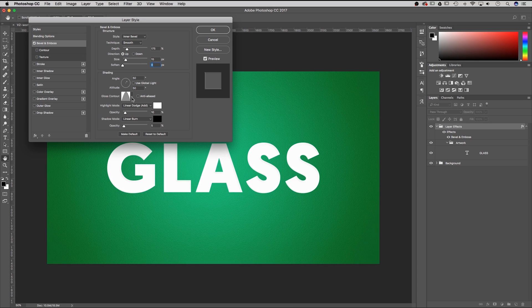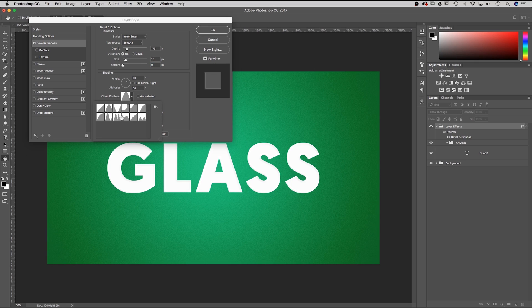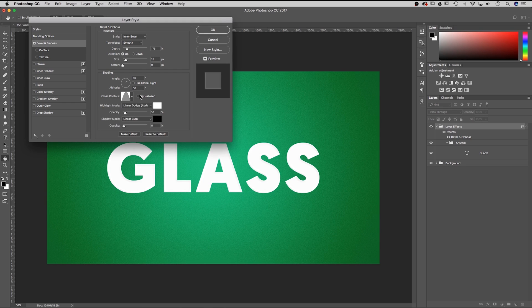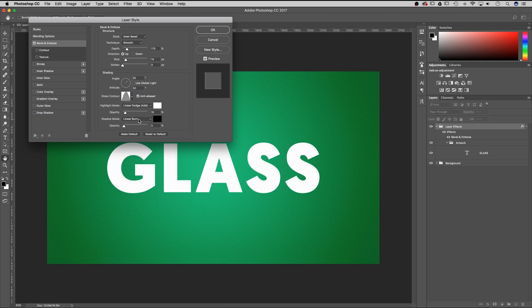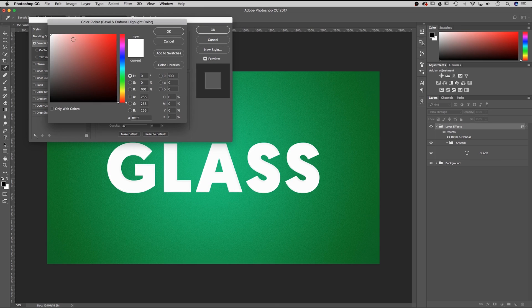If you hit the dropdown arrow you have a lot of shapes — it's going to start on just a straight diagonal shape. Go ahead and select the cone shape and you can select anti-aliased. Under highlight mode, change this to linear dodge and go all the way down to 10%. For shadow mode, linear burn, all the way down to 5%. For the highlights I picked straight white and for the shadows straight black.